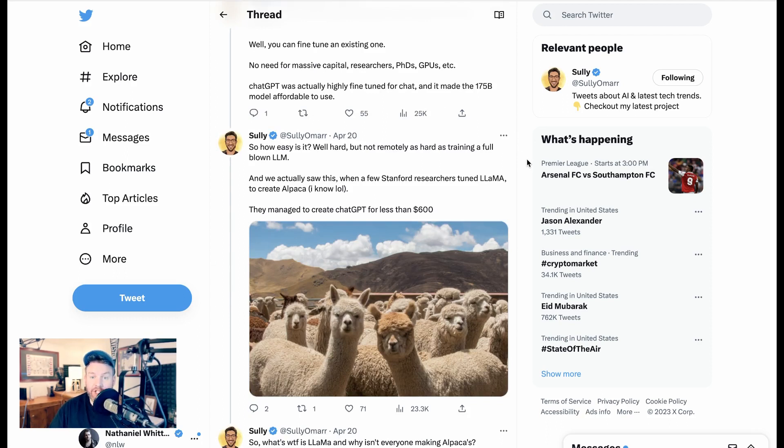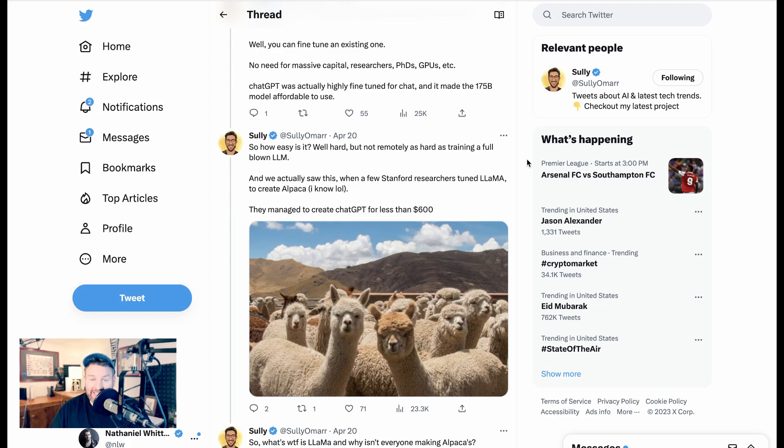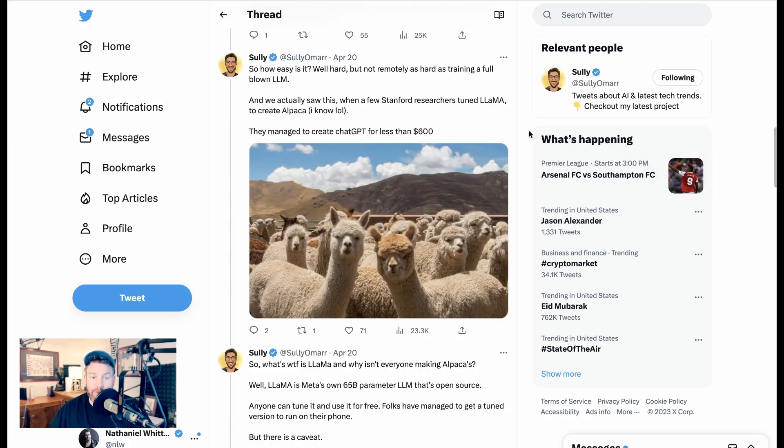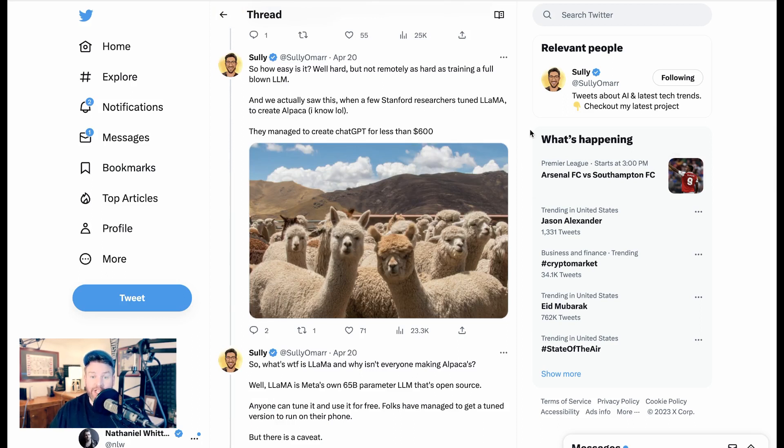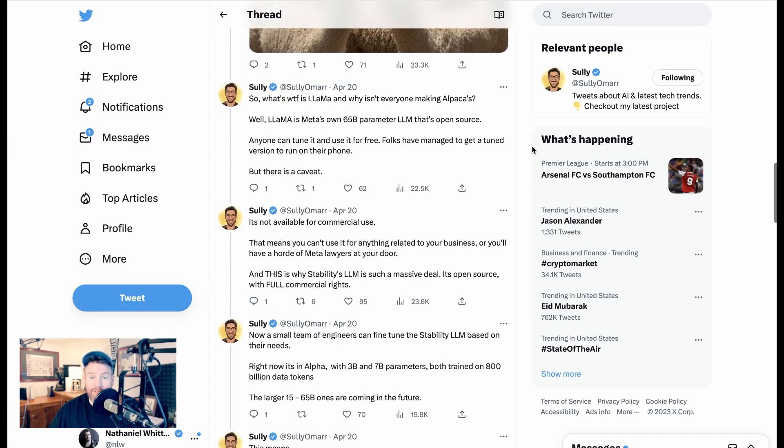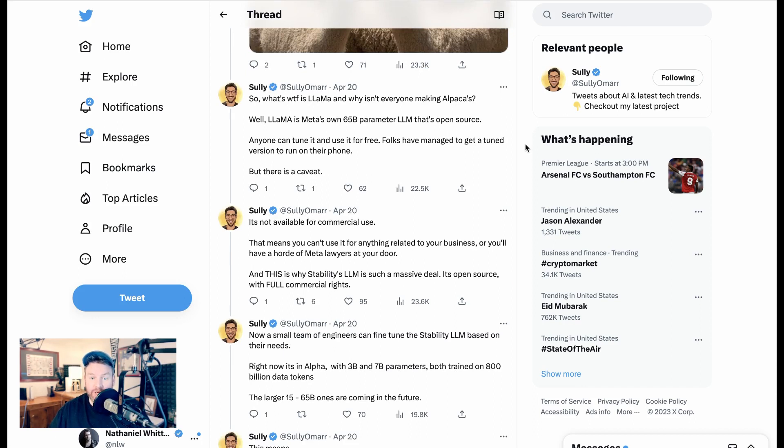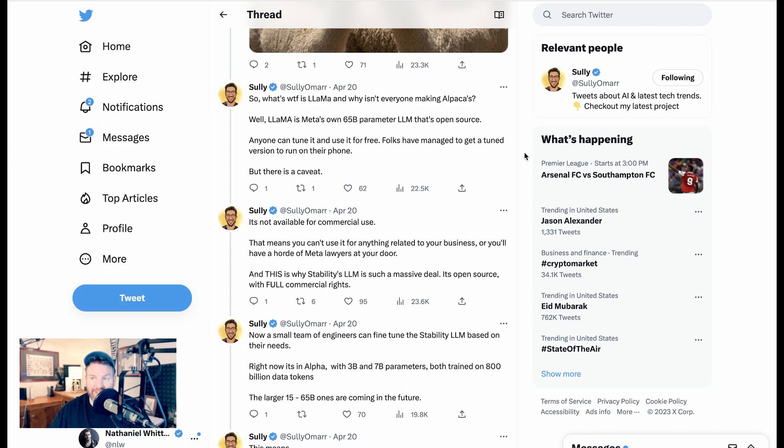ChatGPT was actually highly fine-tuned for chat, and it made the $175 billion parameter model affordable to use. So how easy is it? Well, hard, but not remotely as hard as training a full-blown LLM. And we actually saw this, when a few Stanford researchers turned Llama to create Alpaca. They managed to create ChatGPT for less than $600. So WTF is Llama, and why isn't everyone making Alpacas?